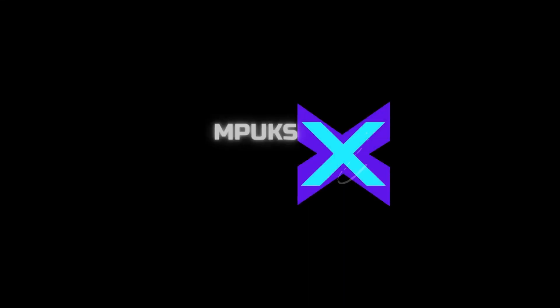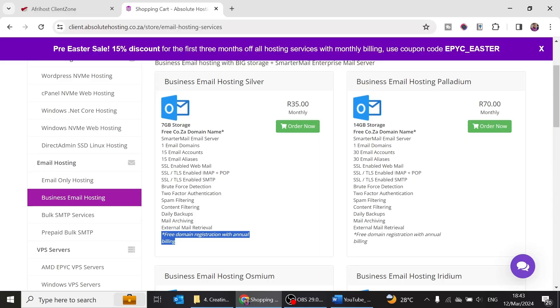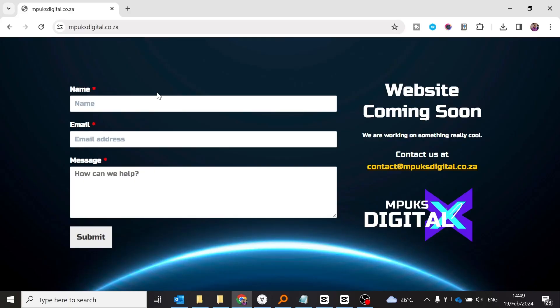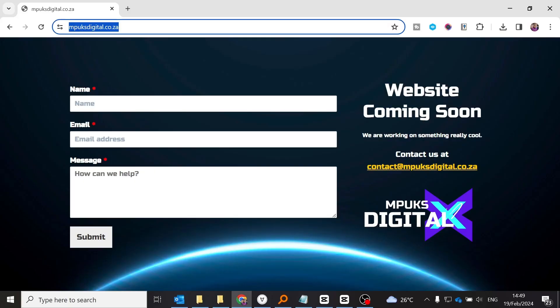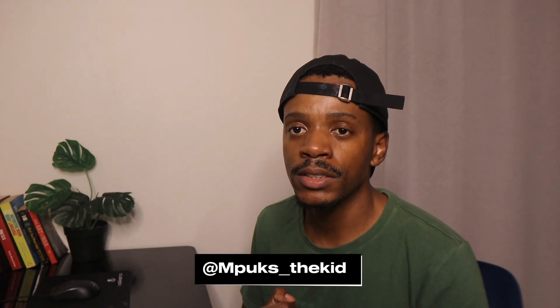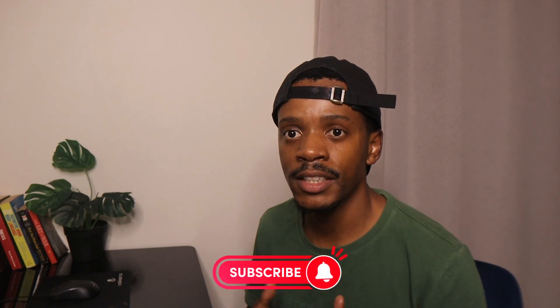What's up guys, welcome to another video. Today I'll be showing you how to sign up for your business emails. If you just want business emails and you're not looking to develop a site but still want that professional look for your business, just follow along and let's get to it.